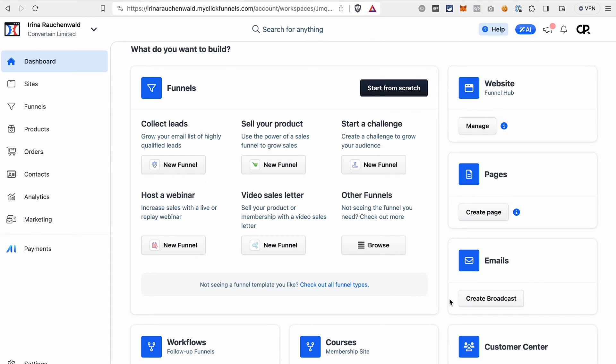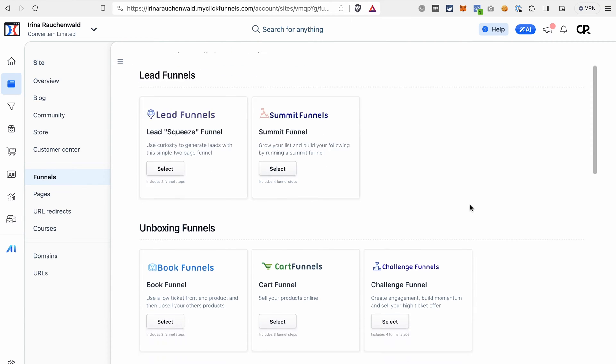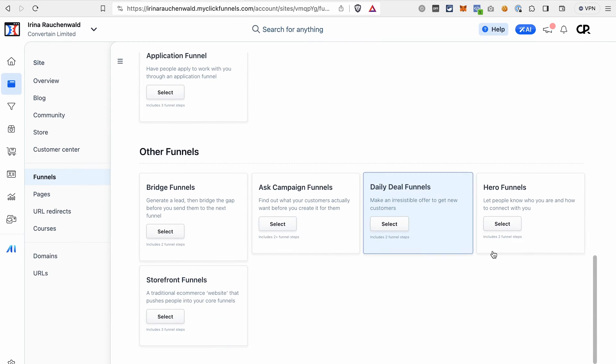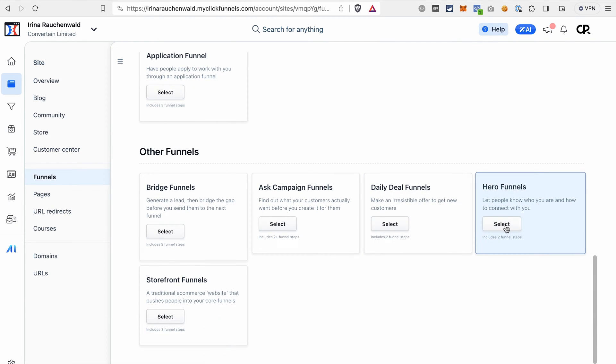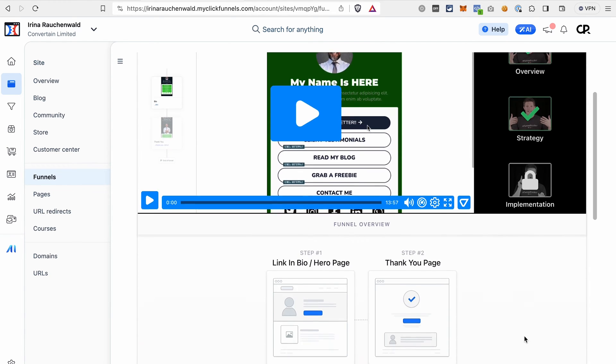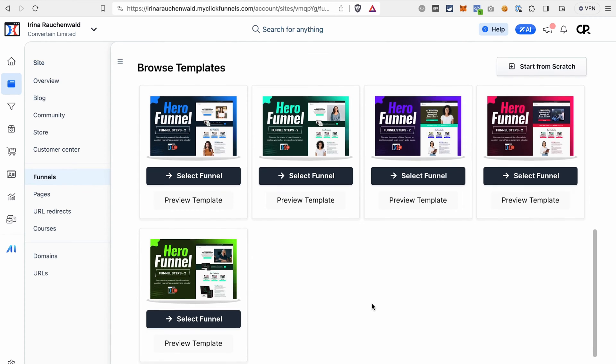Now let's see how you can create a link-in-bio page using ClickFunnels 2.0. First of all, you can either start from scratch or use the templates that are already available in ClickFunnels 2.0. The templates are already grouped based on the purpose, and here at the bottom we have the hero funnels, which are the link-in-bio pages that we need. You can watch the instructions here on how to adjust those pages,